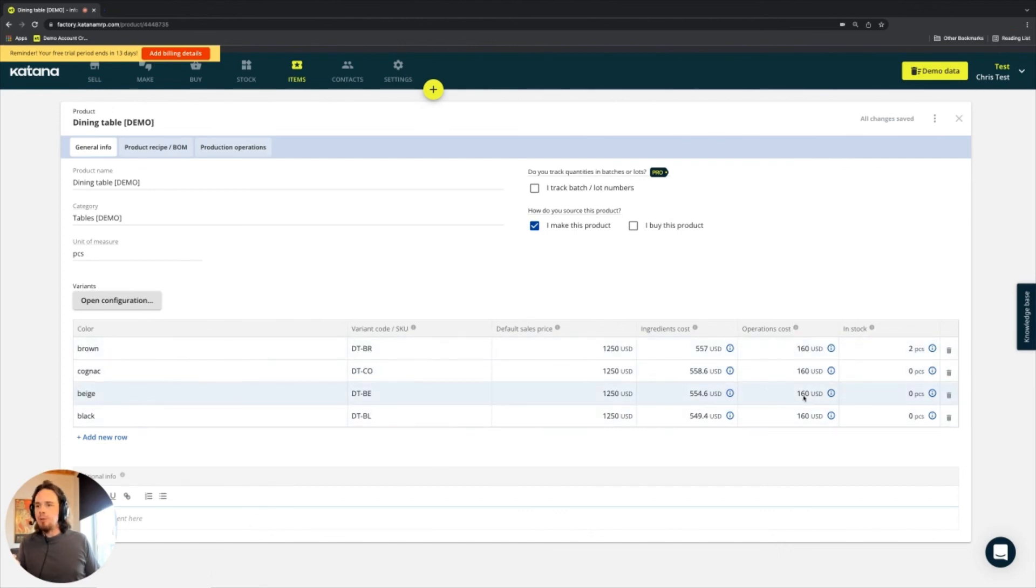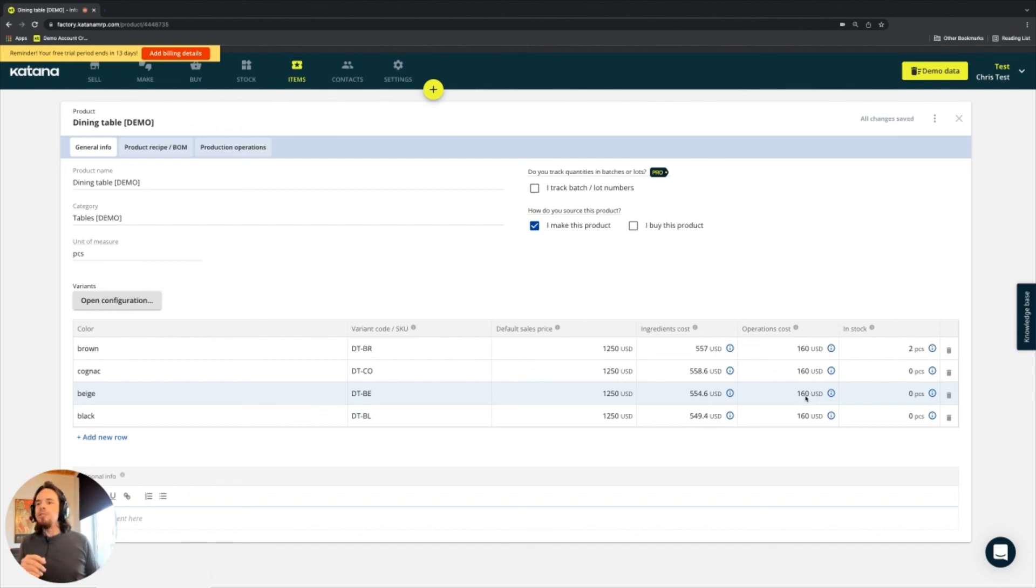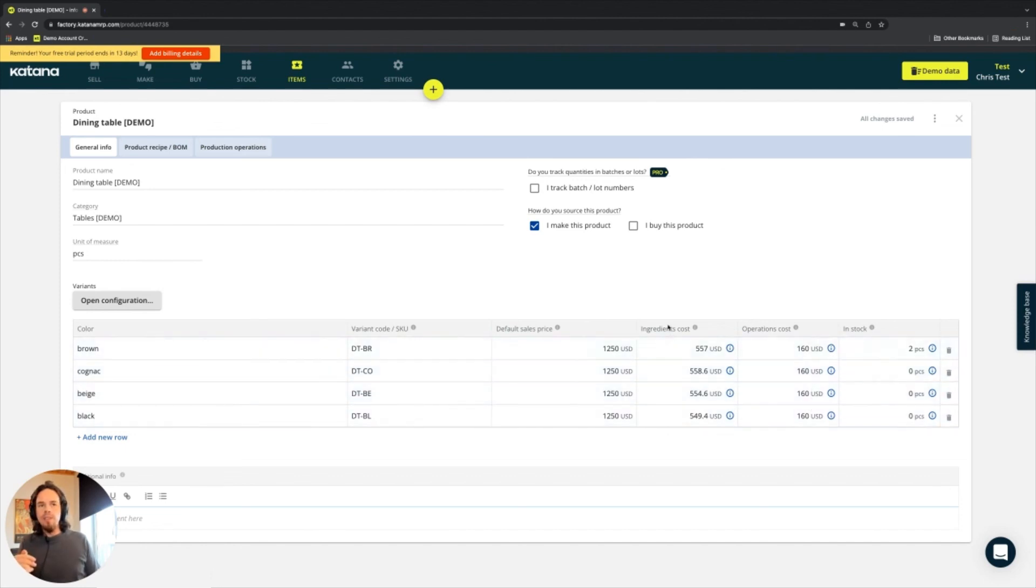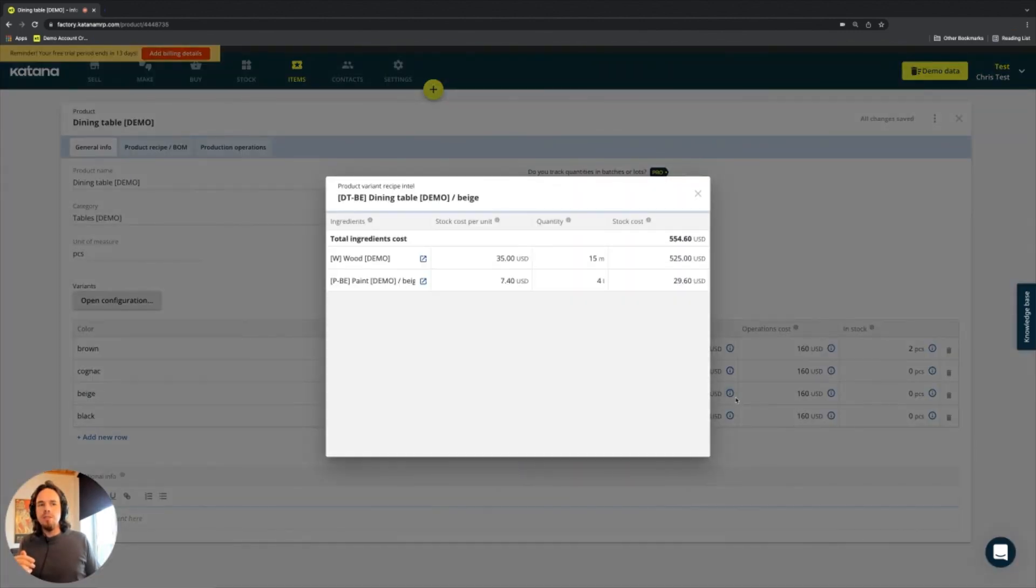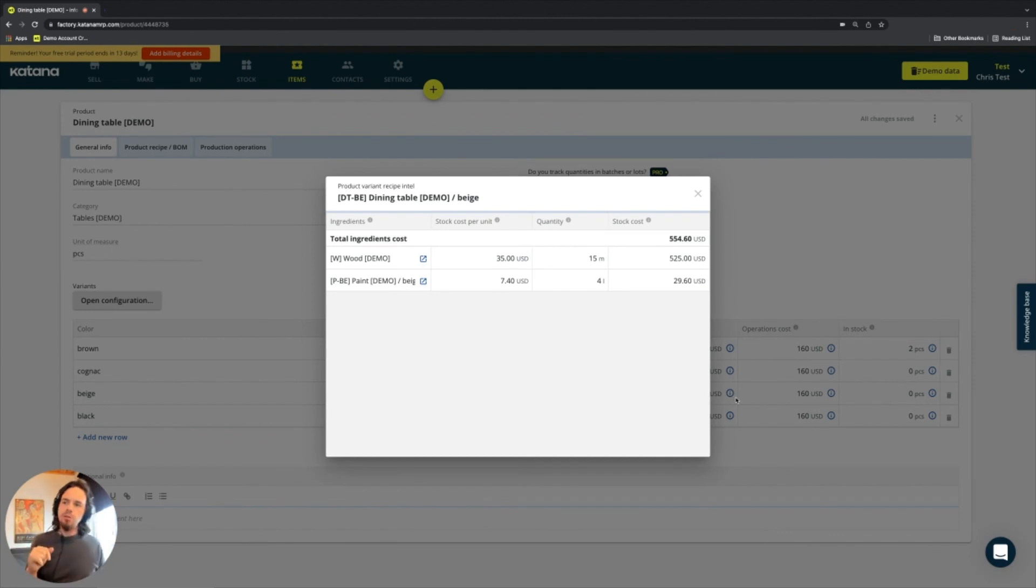So if we're going to look at the beige dining table, then we have the combination of 554.6 in the ingredients costing and then 160 US dollars in the operations cost. So this is my labor and task operations completion. Anything that goes into the operations gets tallied here in the costing. The variable cost here is the ingredients. And when looking at the ingredients, we can see through this info icon the inventory Intel that contributes to that value of cost.